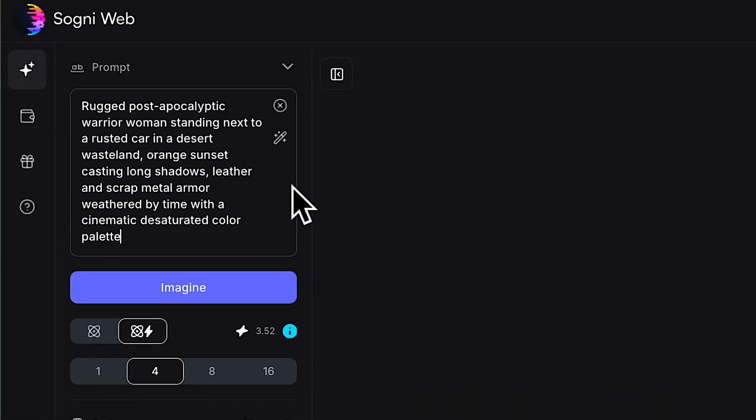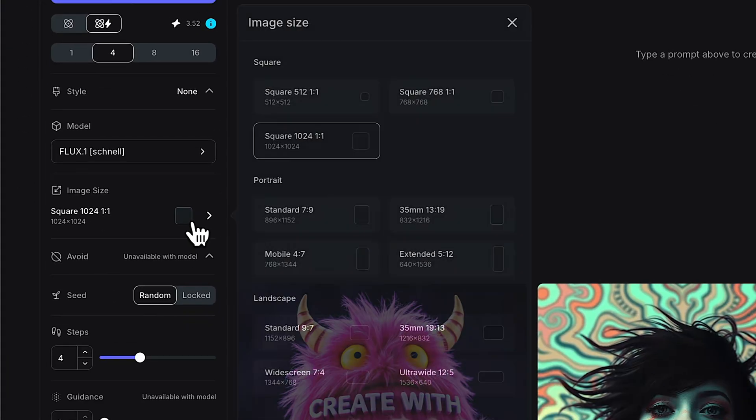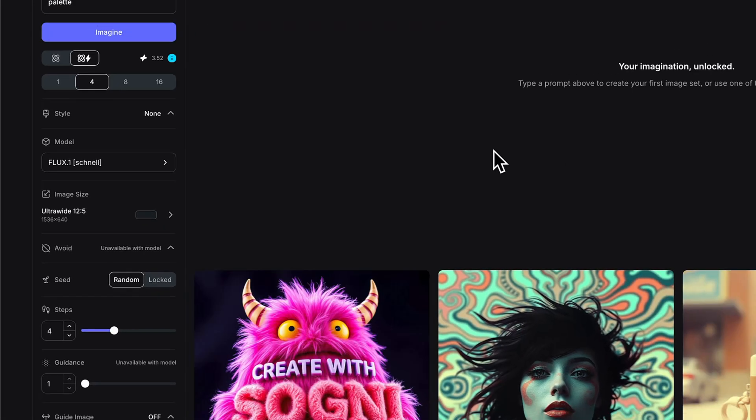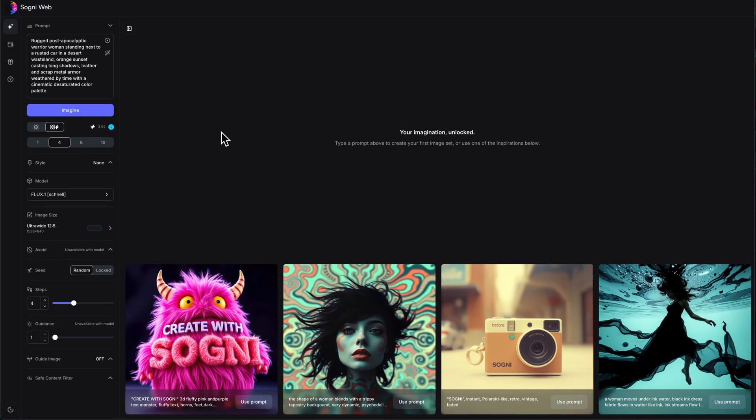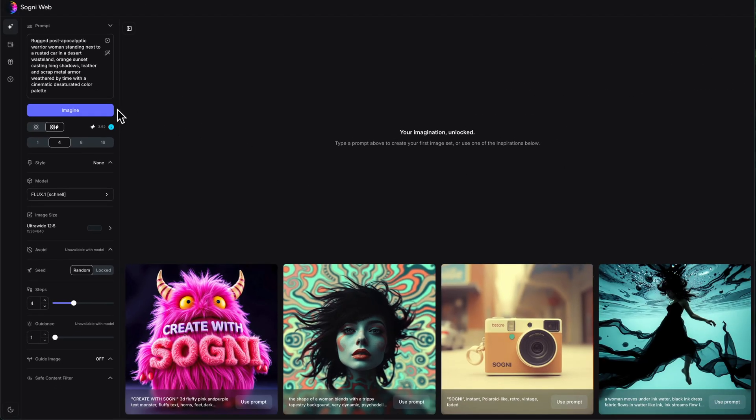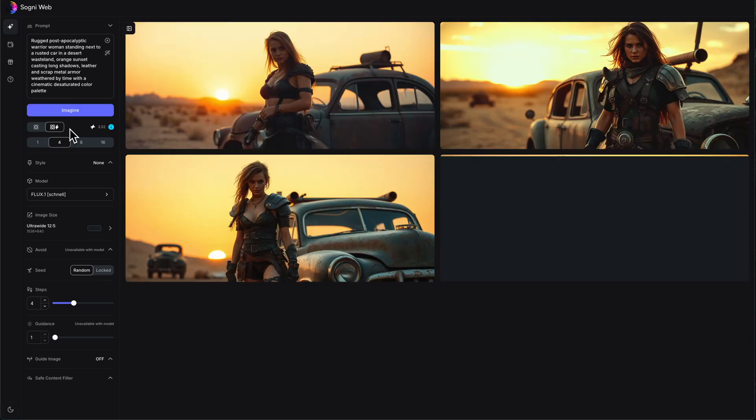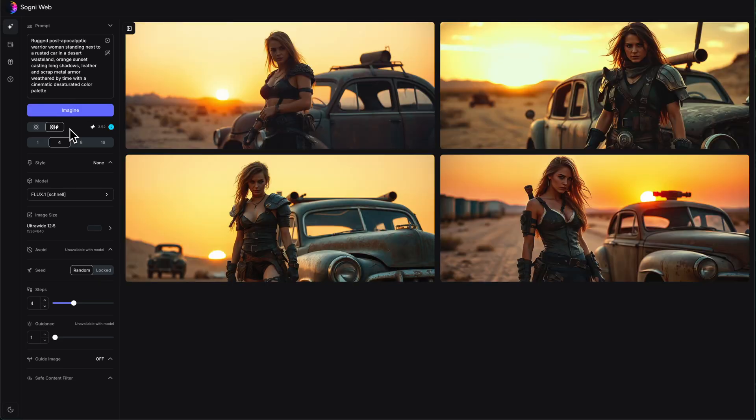Okay, here is my prompt. I've got a rugged post-apocalyptic warrior woman standing next to a rustic car. If you want to read the whole thing, you can pause the video and check it out. Now, since this is going to be a cinematic image, I'm going to change my aspect ratio. Let's go ultra wide here so that we can make a sweet cinematic one. And since this is Flux Schnell, it generates really, really quickly, but you can immediately see that we're getting that very clear AI look.